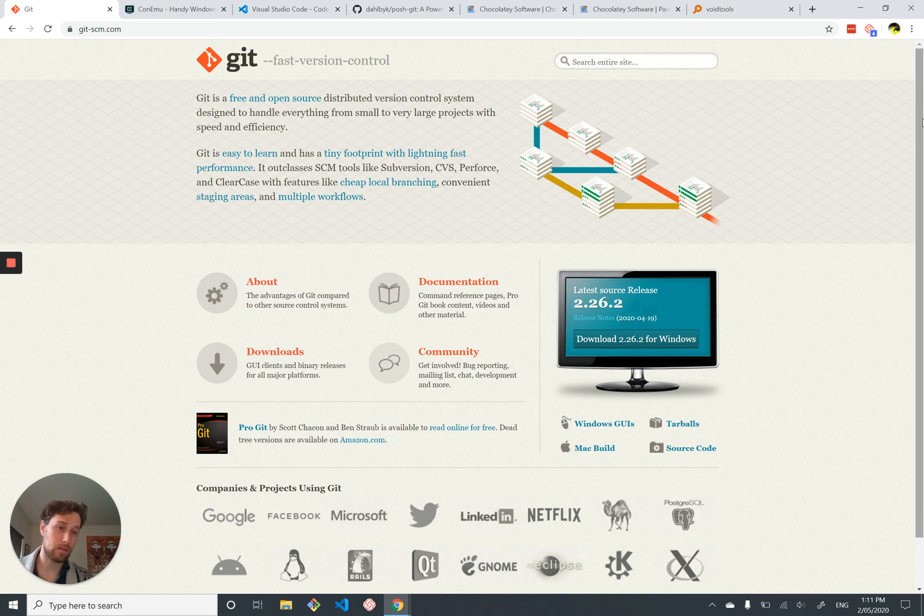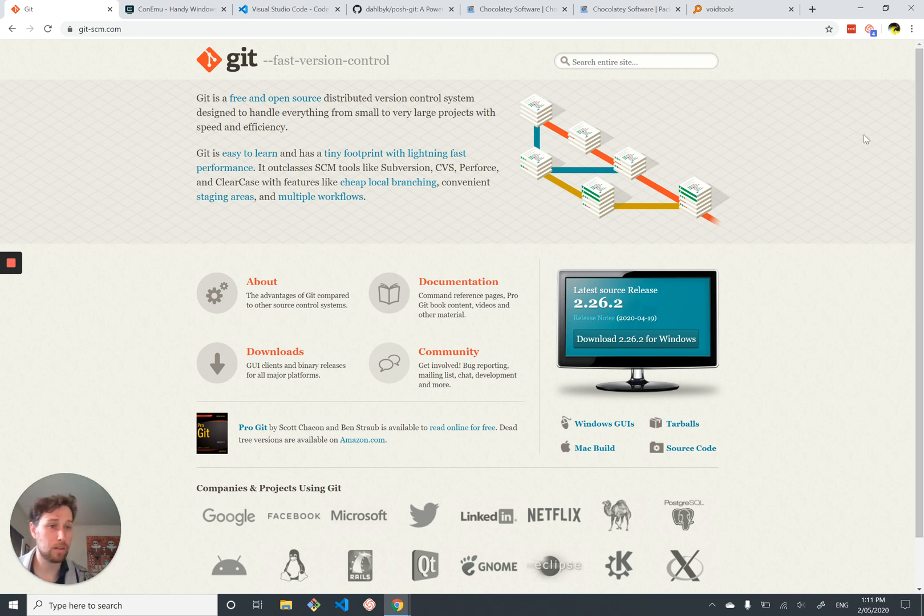Go to downloads, download the installer. All the default options, that's all good.